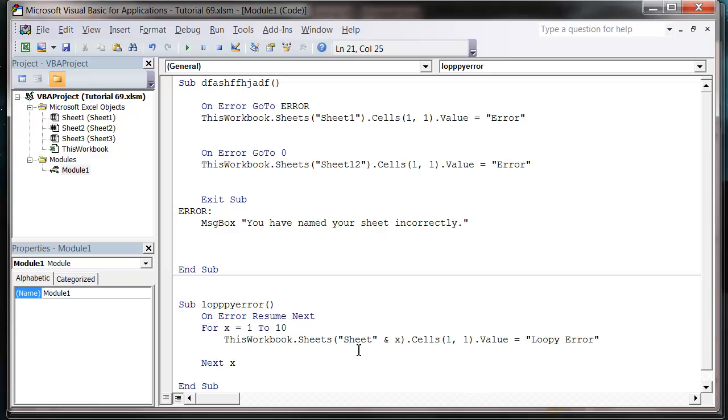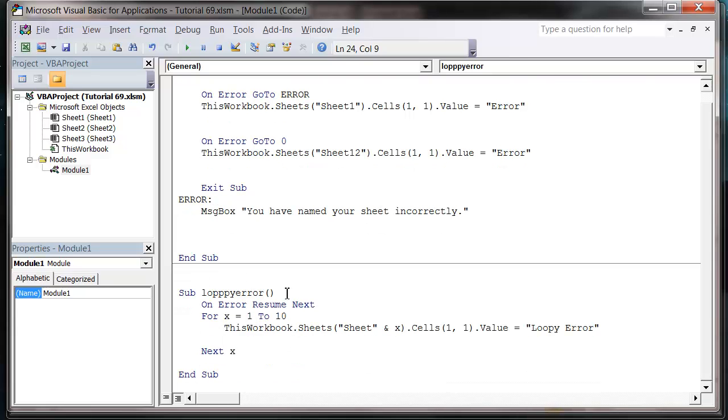So we press play and it runs it all fine because every time this code goes wrong it's going to go oh well doesn't matter. I want to go on to my next line of code. So use this one with caution.